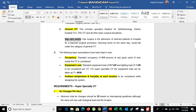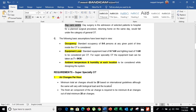The ambient temperature and humidity at each location must also be considered. We will discuss later what temperature and humidity levels are required for OT design.